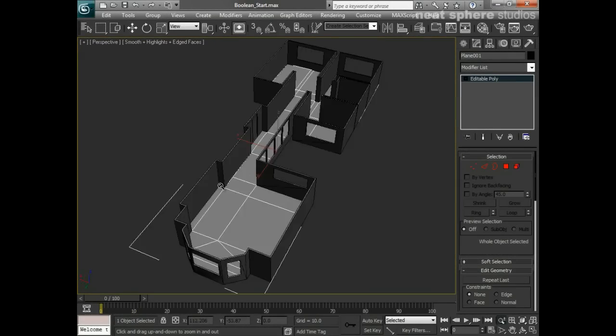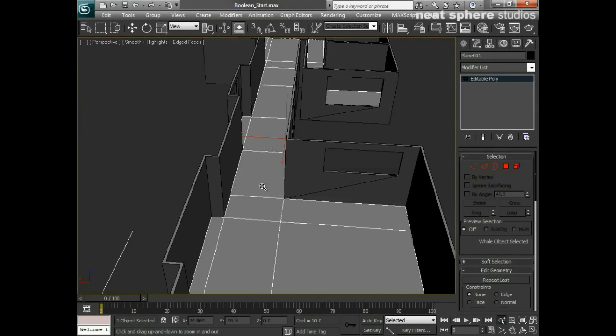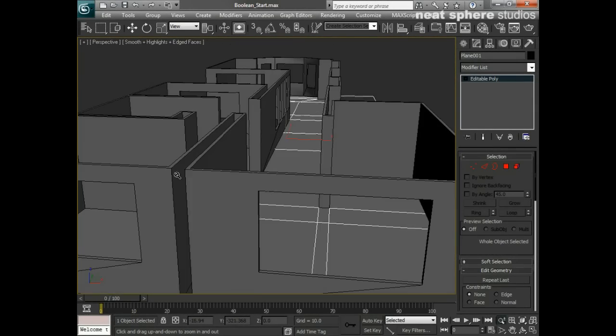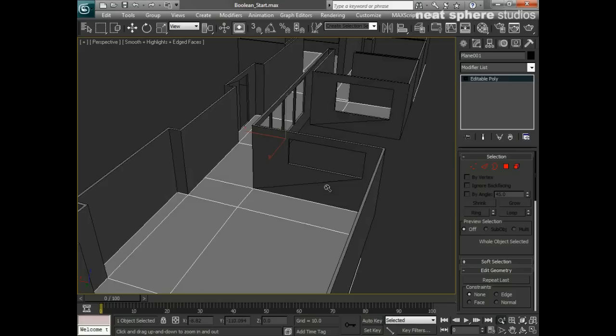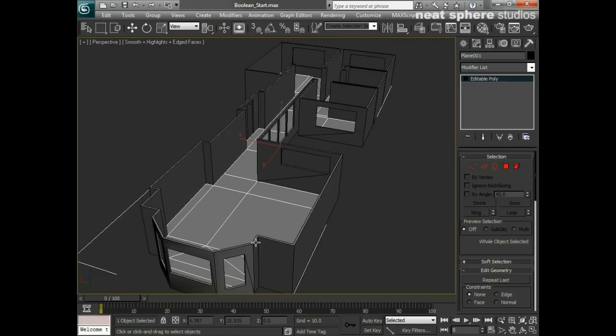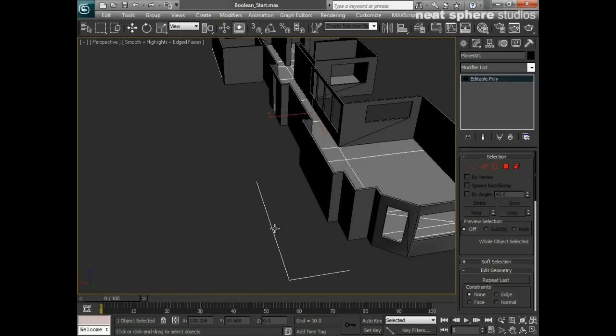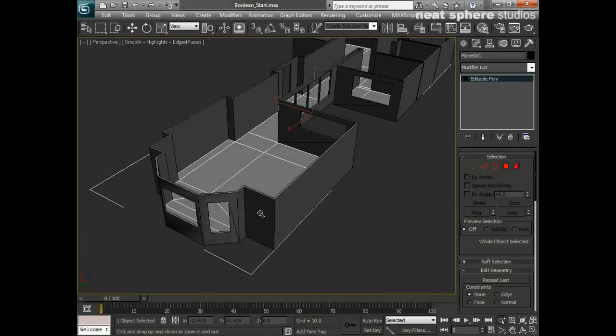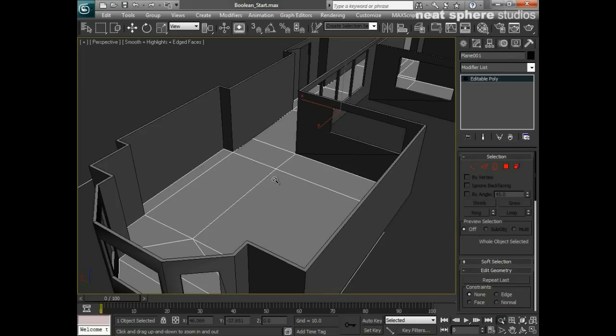We've dutifully modeled the floor of this apartment, modeled the walls, and punched some holes through to be the windows. What I need to do now is start adding some detail in.